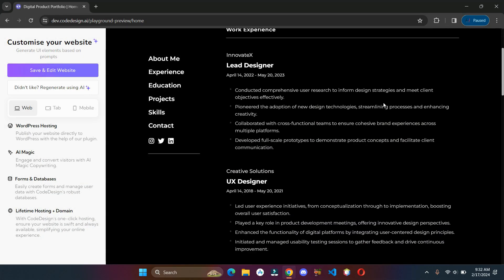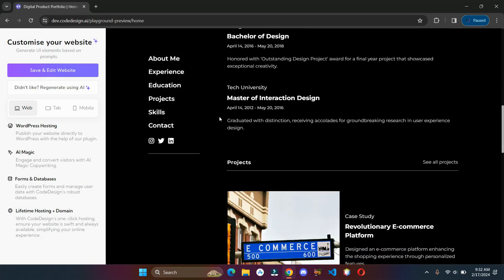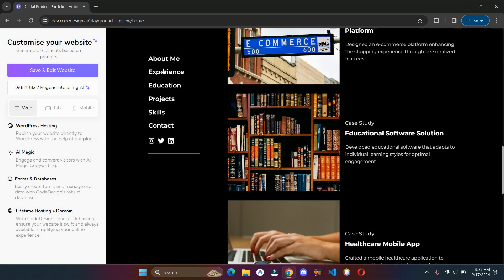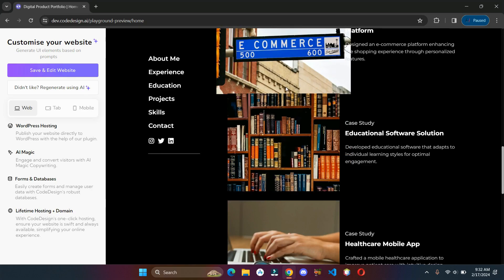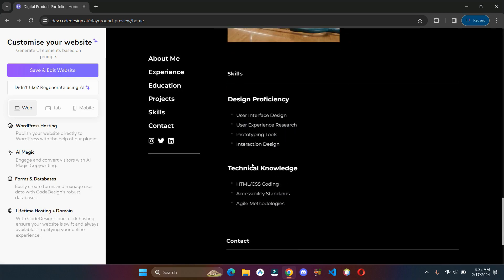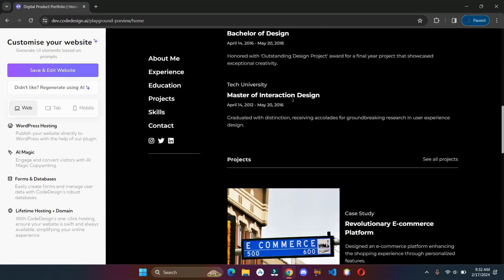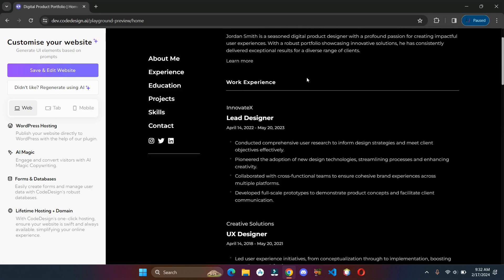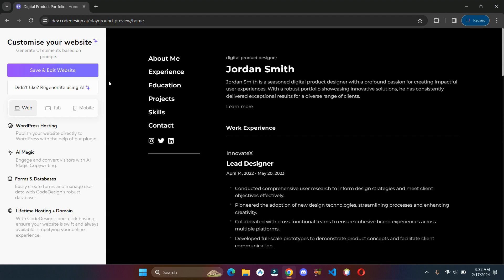We have our site ready. If you don't like it, you can always hit that regenerate button.